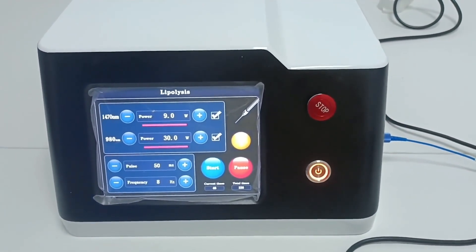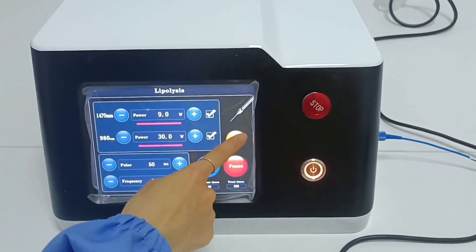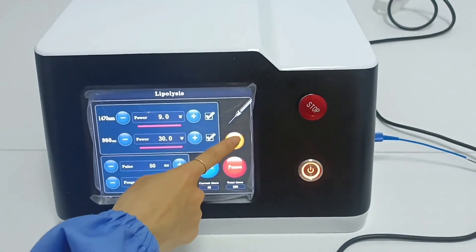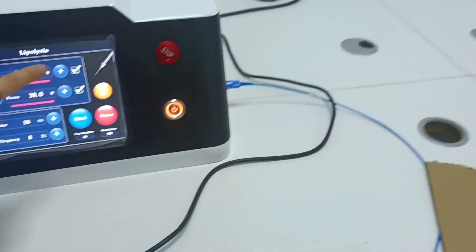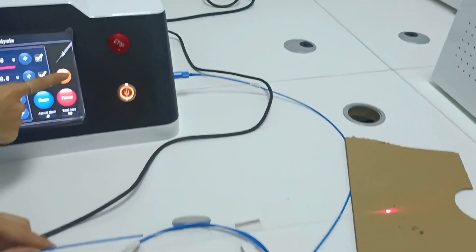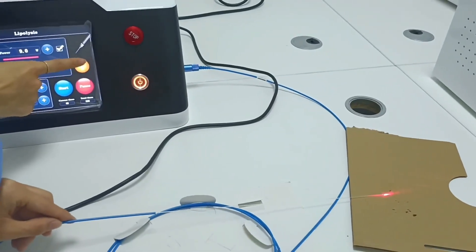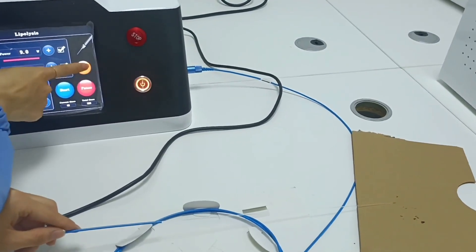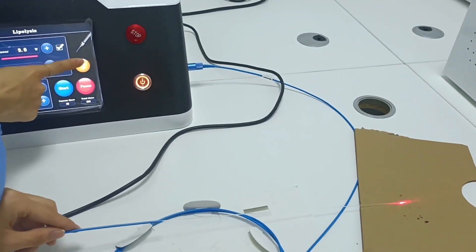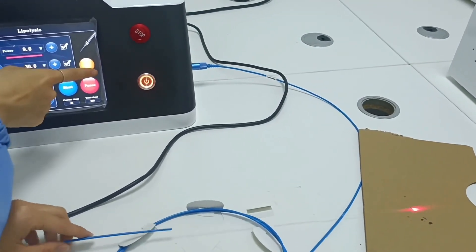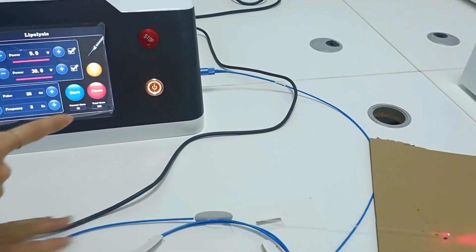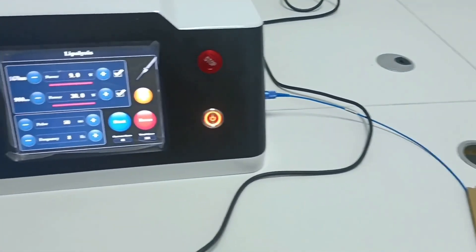This is the aiming light. Click this button to adjust the aiming light brightness. The first gear, second gear, and third gear is particularly bright. Generally, the third gear is selected.